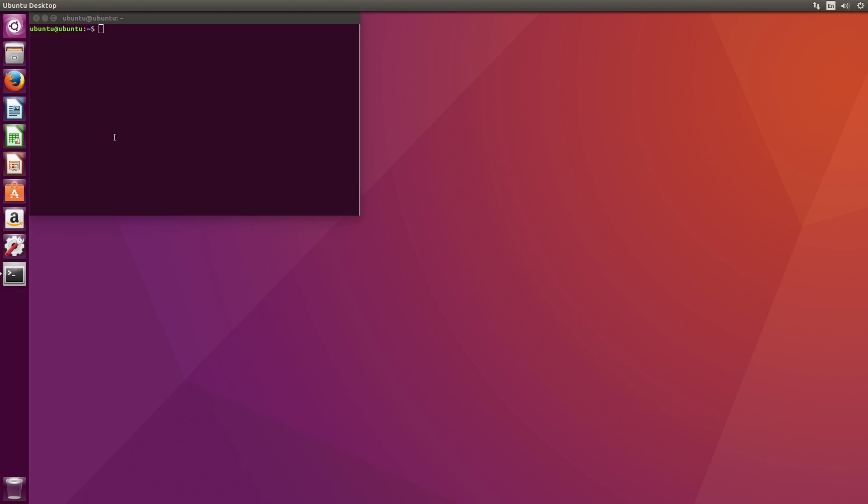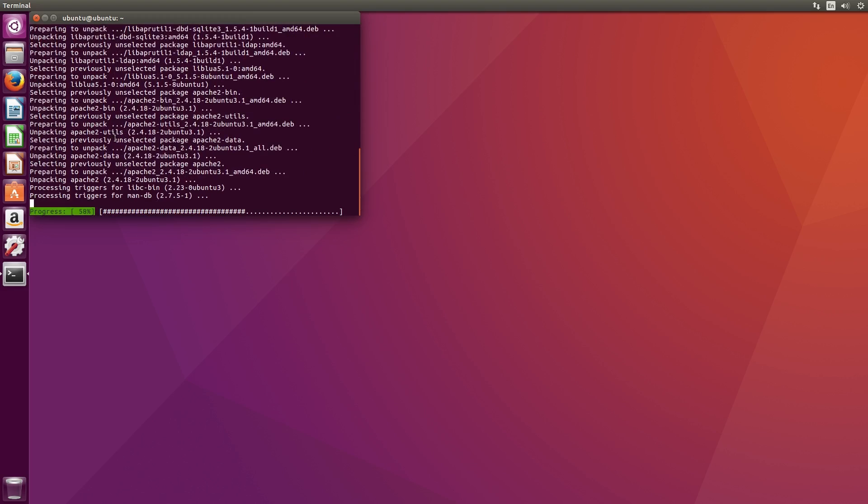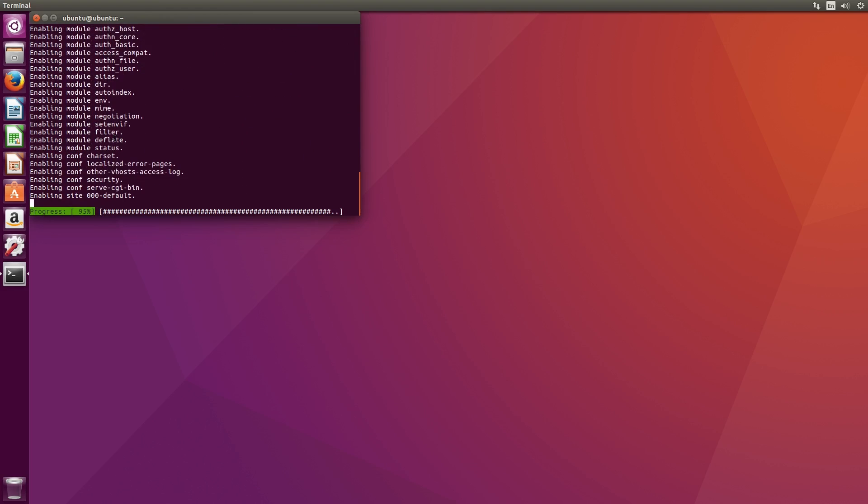Okay so to get started, you need to install Apache. Apache is web software that's used on many web servers around the world. To install it, open a terminal by pressing Ctrl-Alt-T and type in sudo apt install apache2.